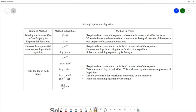Another method is to convert the exponential equation into a logarithmic equation. You start with some exponential equation and rewrite it using the definition of logs. The base of the exponent becomes the base of the log, the log equals the exponent x, and whatever the exponential expression equals goes inside the log.